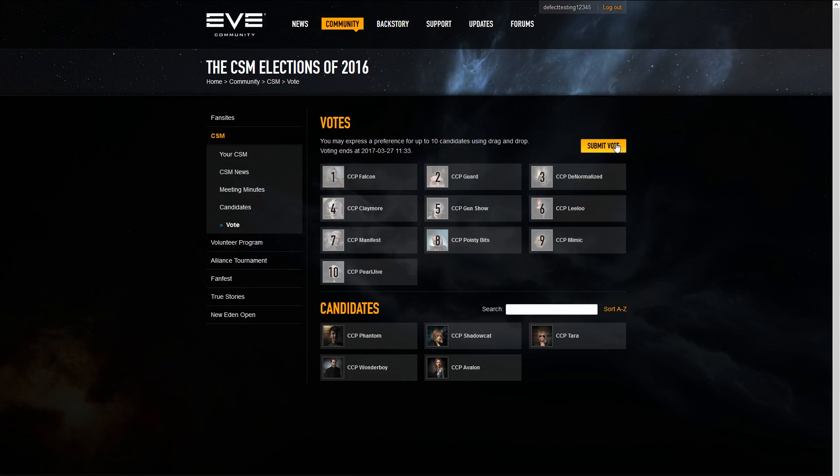And that's how you vote in the CSM election. Voting for CSM 12 opens on March 6th and runs until March 26th. The results will be announced on stage at FanFest 2017 on April 6th. Until then, happy voting.